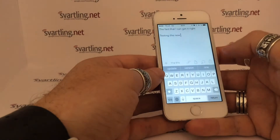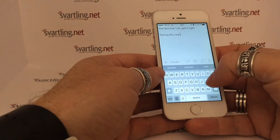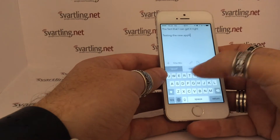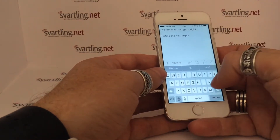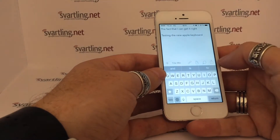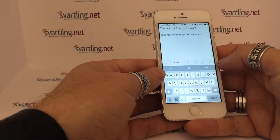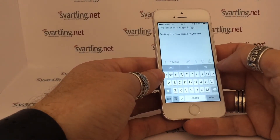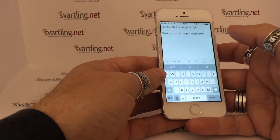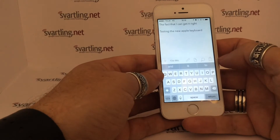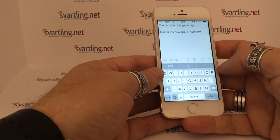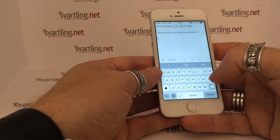The new Apple keyboard. I did it a bit slower than I usually do, because you should see the predictions I got above the keyboard — the suggestions and so on.